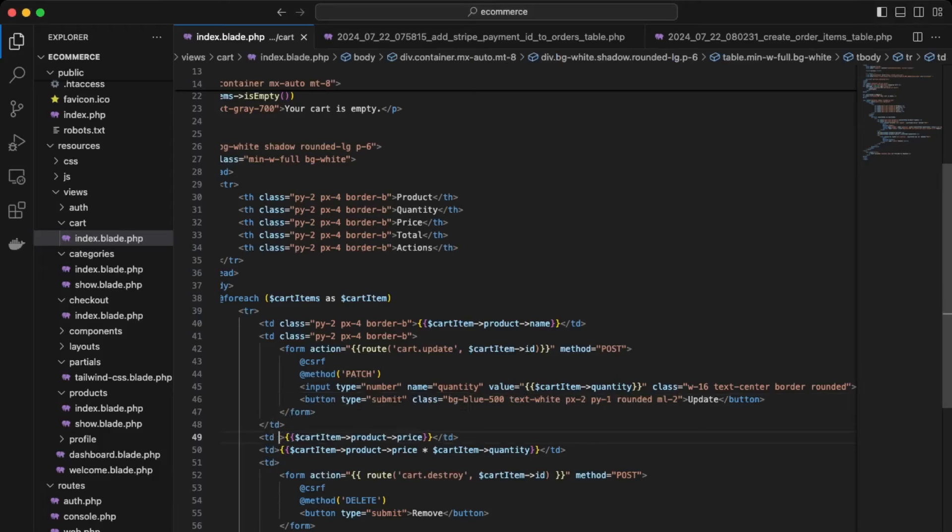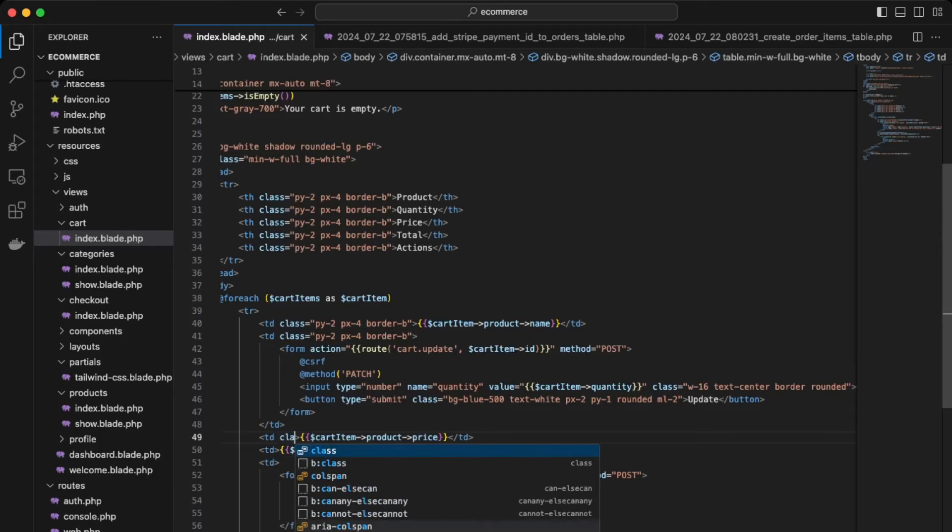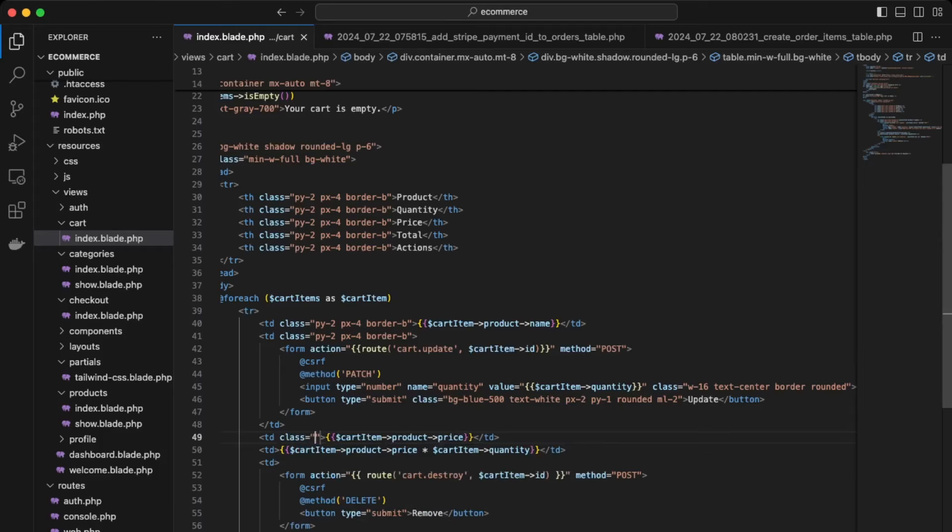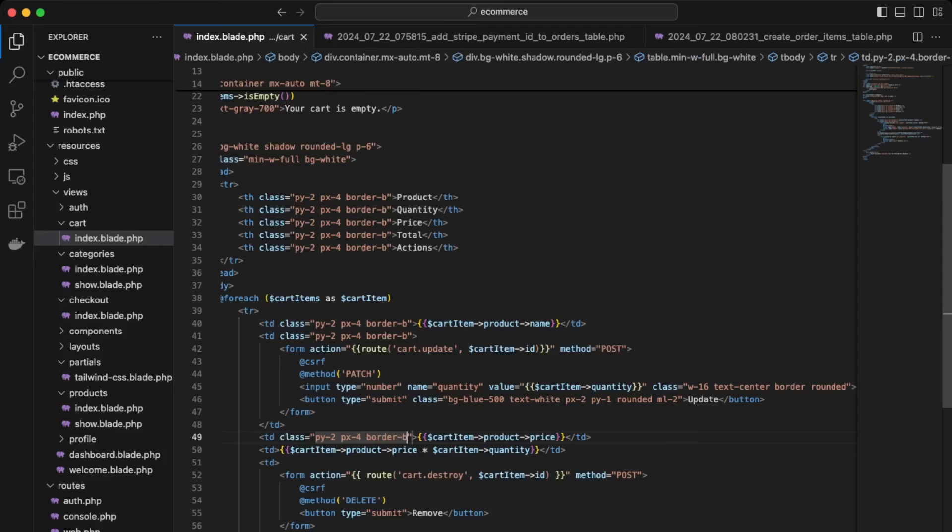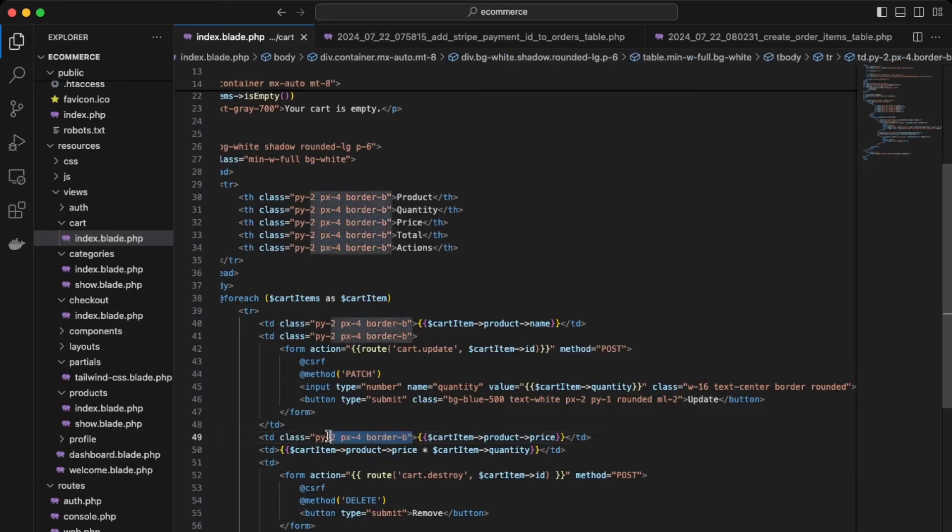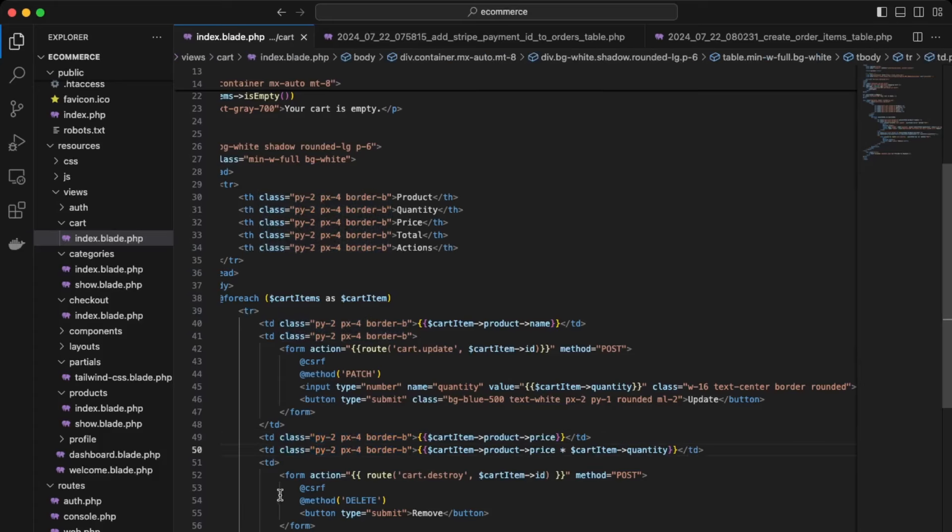Okay, then over here on the cart item price and the total cost, we'll add some styling there. So class, again padding y, padding x four, border bold. And copy this and paste it underneath. Okay, as well as over here as well on the delete button. Okay, save that.